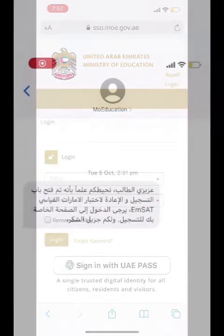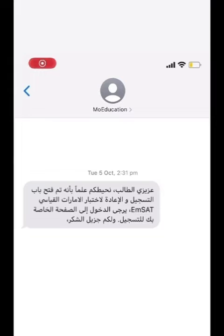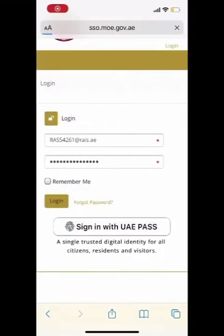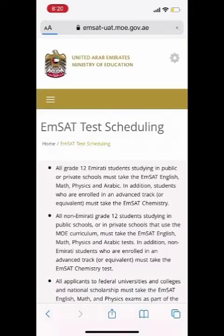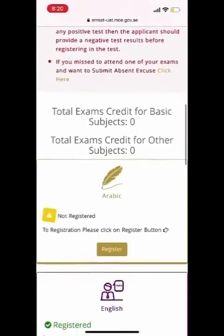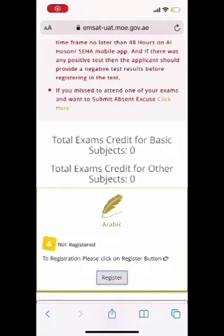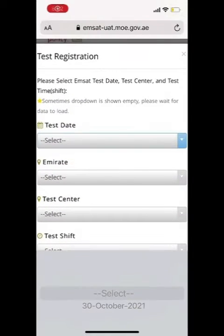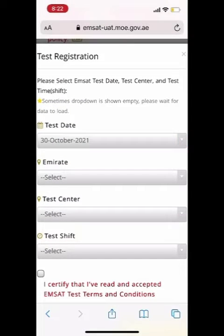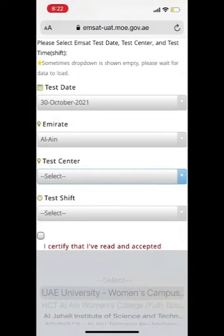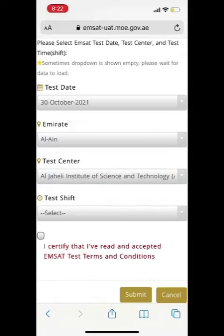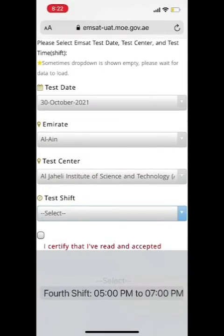When the MSAT registration opens, the Ministry of Education will send you a message in the Messages app. Log in to your account, select 'Achieve Grade 12', choose 'Yes, I have an account', scroll down and choose the subject you want. Choose 'Register', then select your test date, emirate, test center, and test shift, click the small checkbox, and submit.